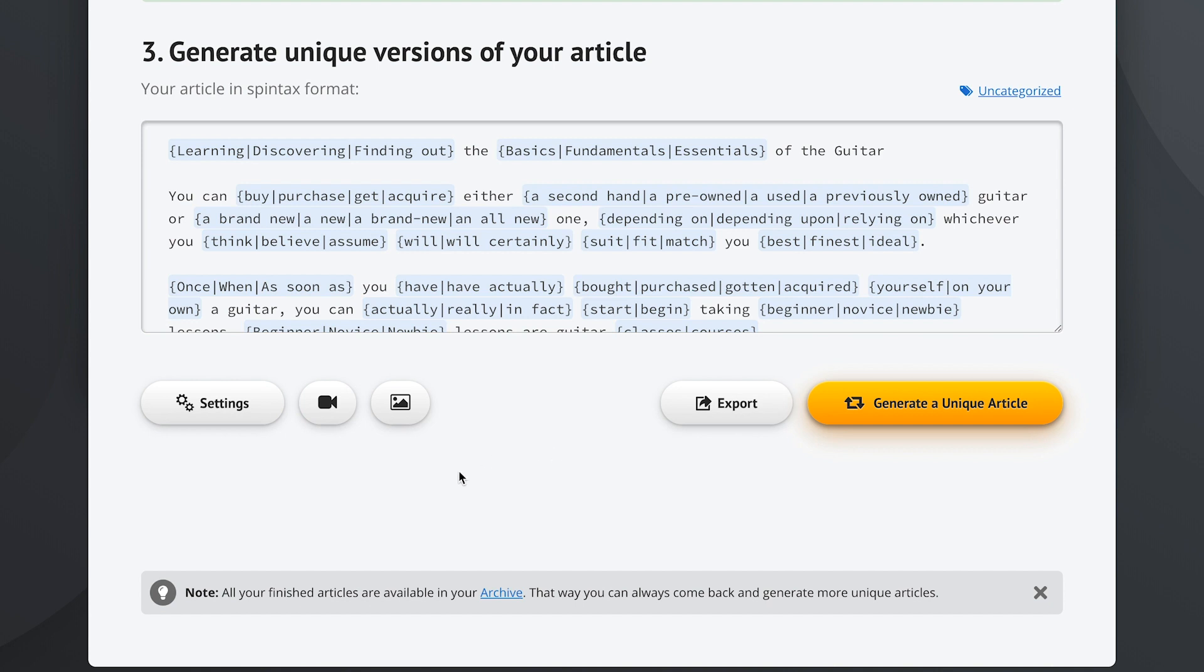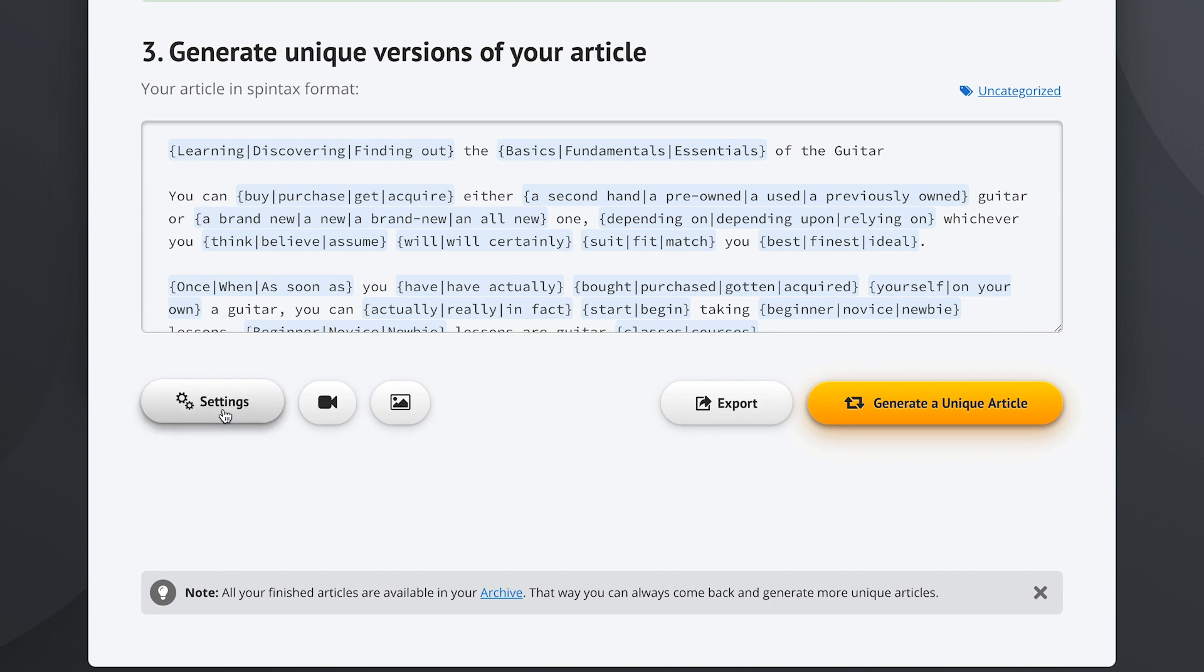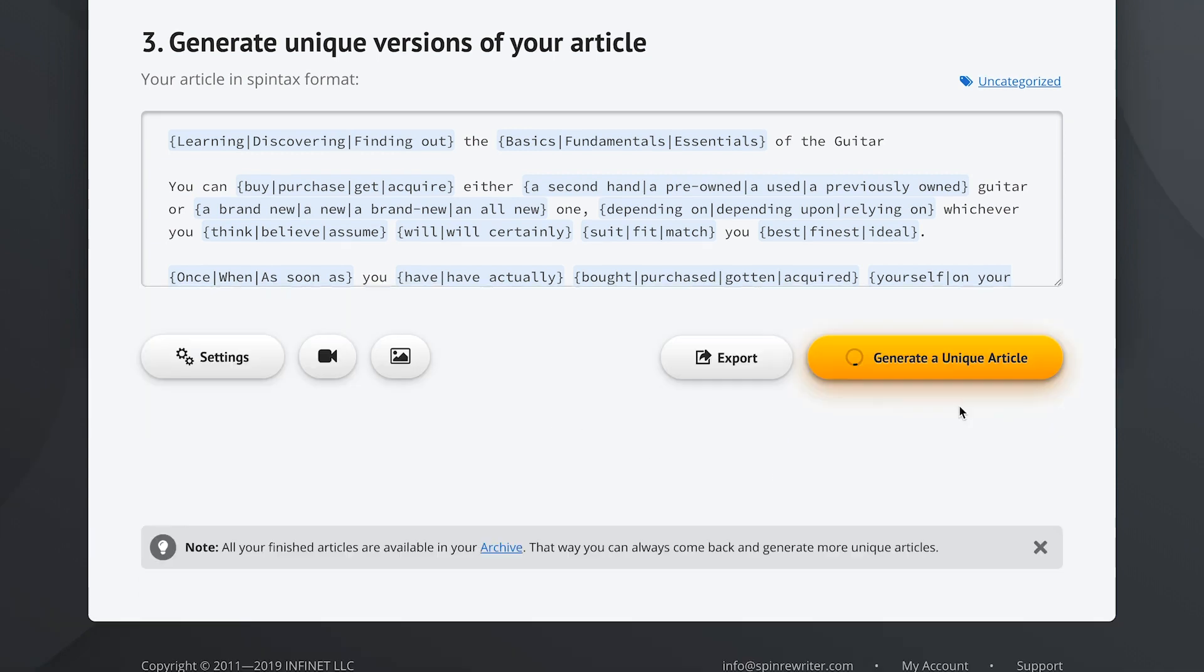We could also do the same thing with relevant images and it's just as easy. Or we could go into settings here for some additional advanced features, but you'll probably want to explore those on your own like a true Spin Rewriter Columbus. Okay, we're ready. Now let's click the big generate a unique article button right here.